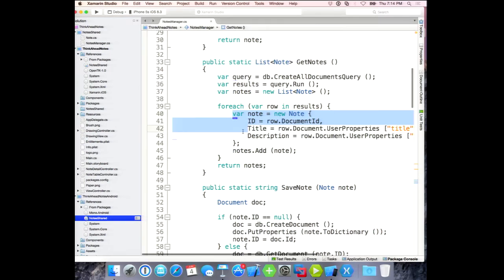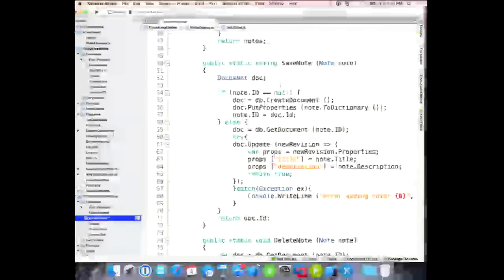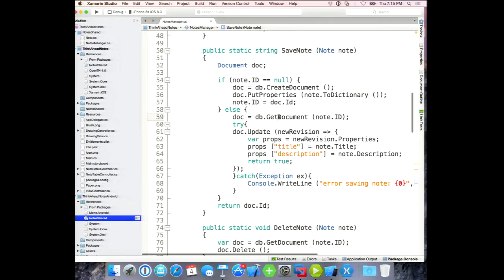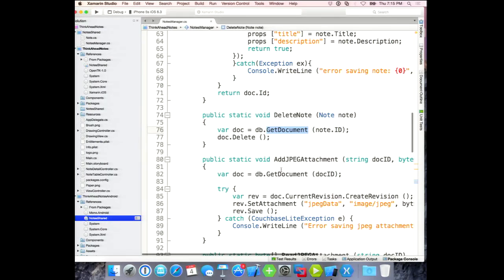Saving a note — same idea. I can create the document and put properties into it. I'm not handling conflict resolution here, so you'd have to roll your own retry logic. Down below, I did use the actual Update call for updating — that's the callback that would get replayed if it ran into a conflict. You're supposed to put conflict resolution code in the callback; I didn't do that either. Delete is easy: get the document and call delete.